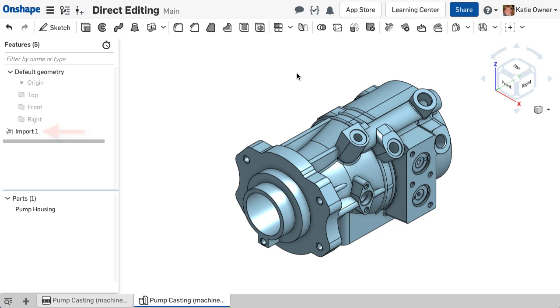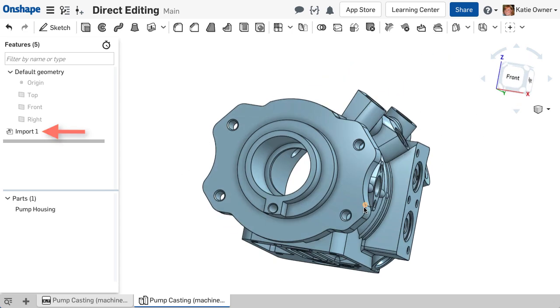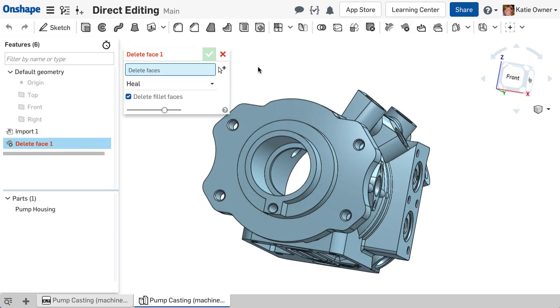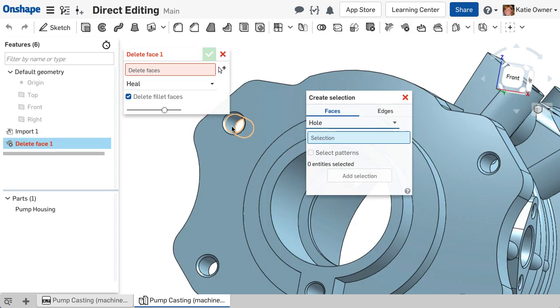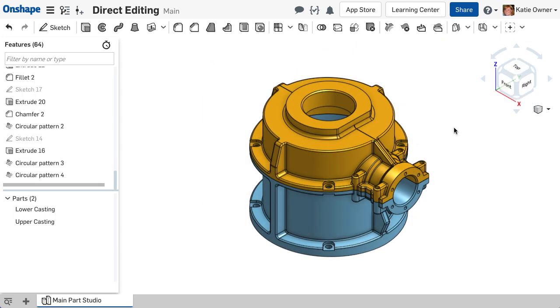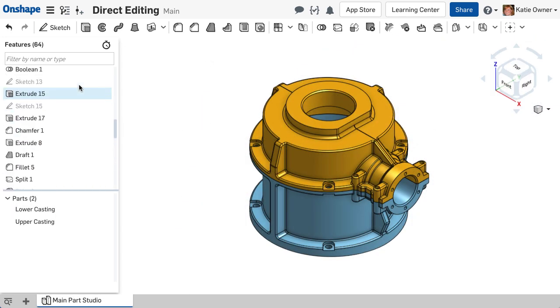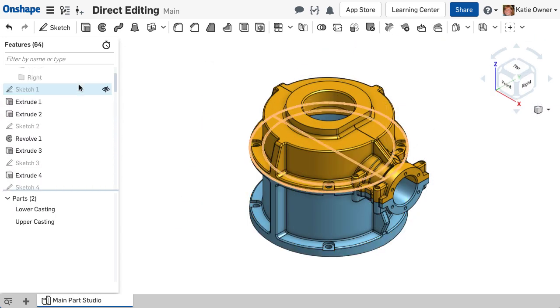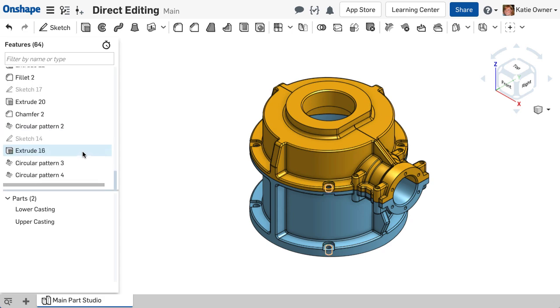To manipulate imported solid bodies without a feature history, usually referred to as dumb solids, or to make edits to native geometry without affecting the parametric history.